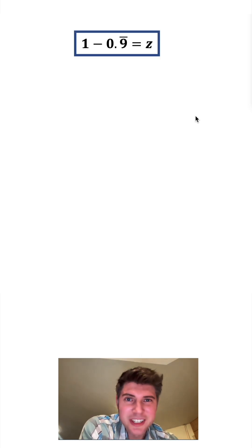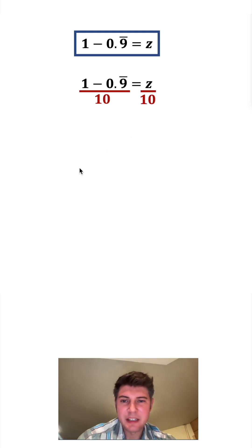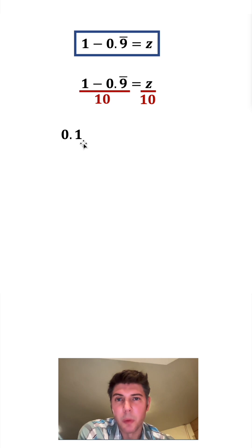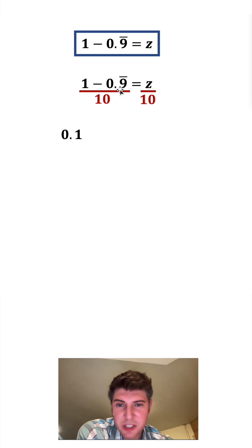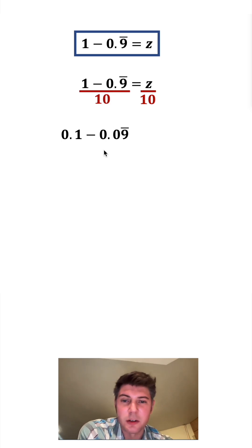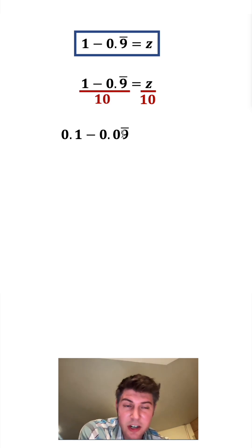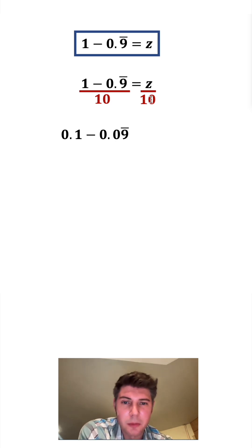Now let's try to find out what z is. Let's copy this down and divide everything by 10. 1 divided by 10 is 0.1, moving the decimal one place to the left. Then we subtract 0.9 repeating divided by 10, moving the decimal one place to the left, which gives us 0.09 repeating. So there's a 0 here, and then just a whole bunch of 9s forever. And then z divided by 10, well we can call that 0.1z.